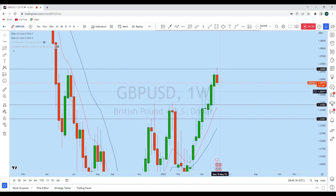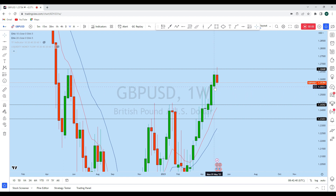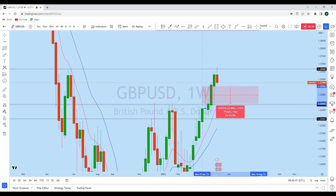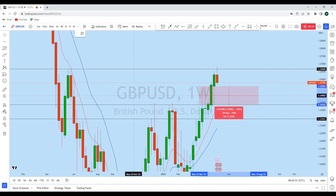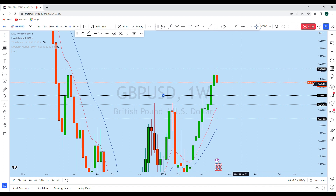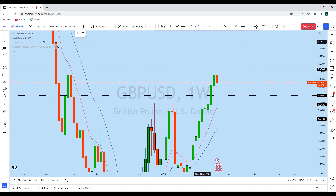We can expect GBP/USD to slowly come down for a deeper pullback. At least this week, we can expect the price to test this long weekly doji. If we consider the 50% of this long weekly candle to fill the imbalance in the market, we can expect GBP/USD to come down to this level — around the 50% of this long weekly candle — which is an imbalance in the market. It is highly likely the market will come down to fill that imbalance before creating any move to the upside.